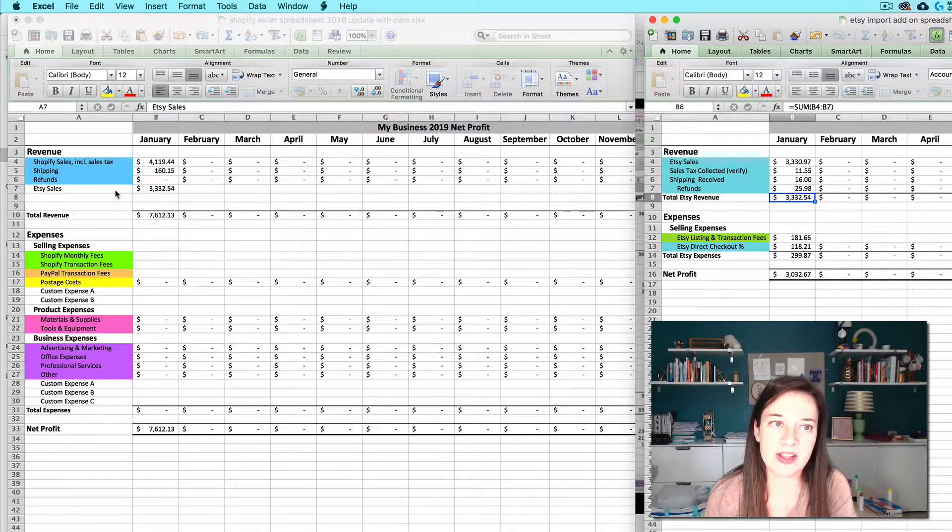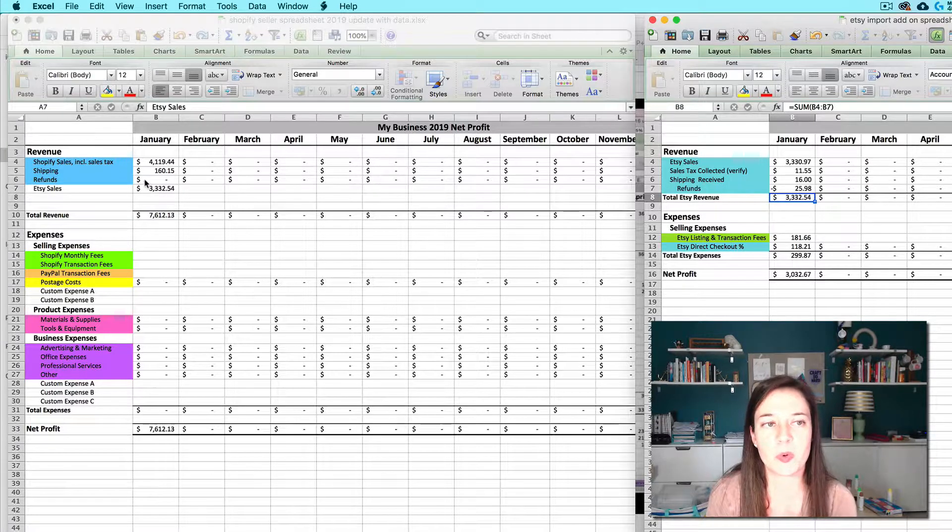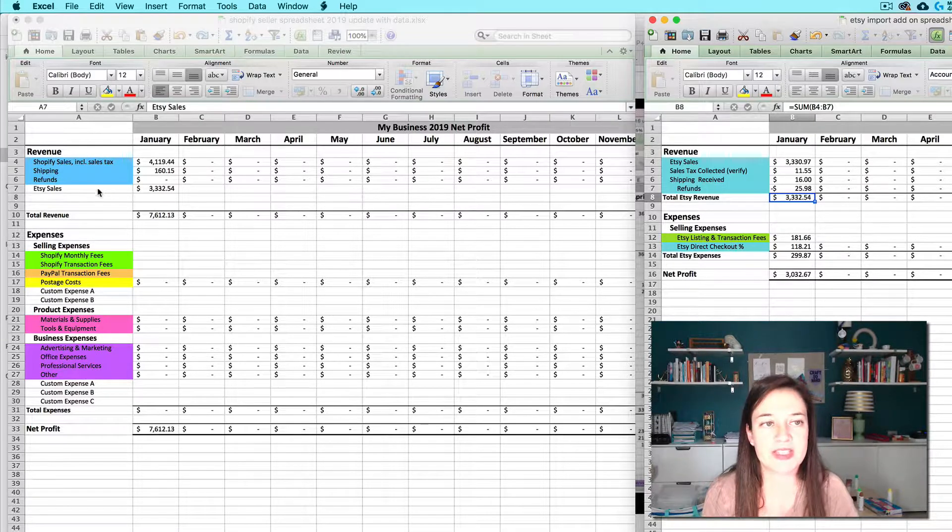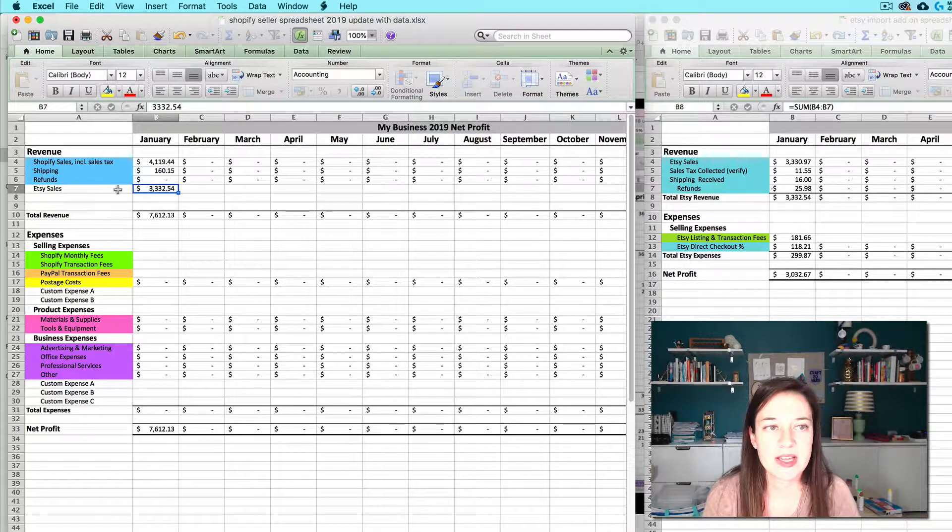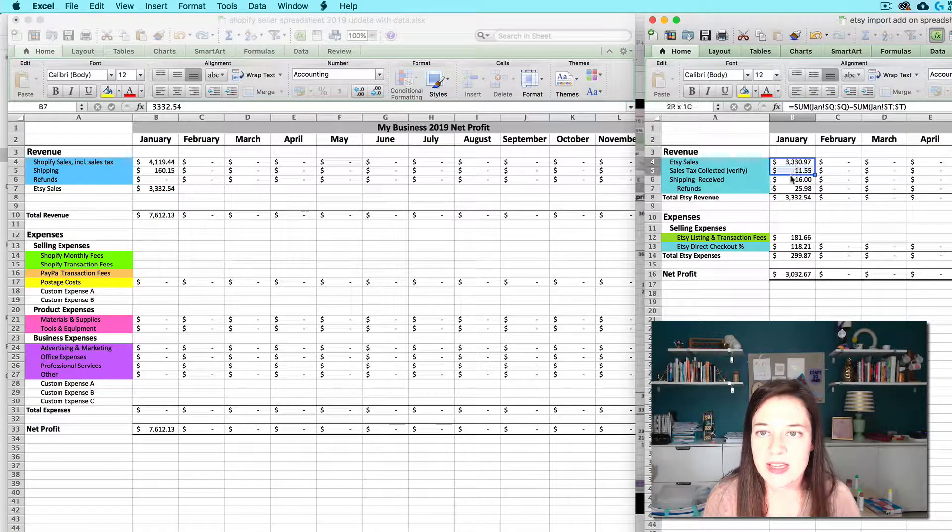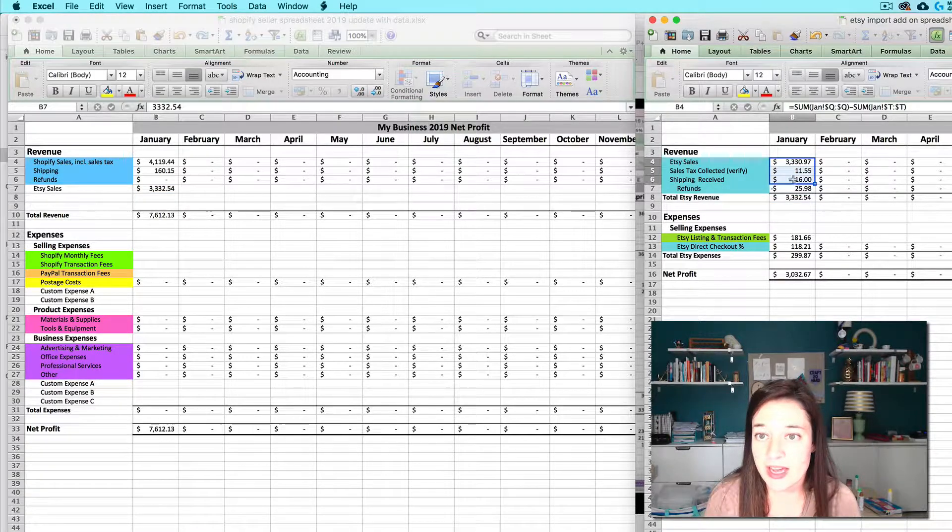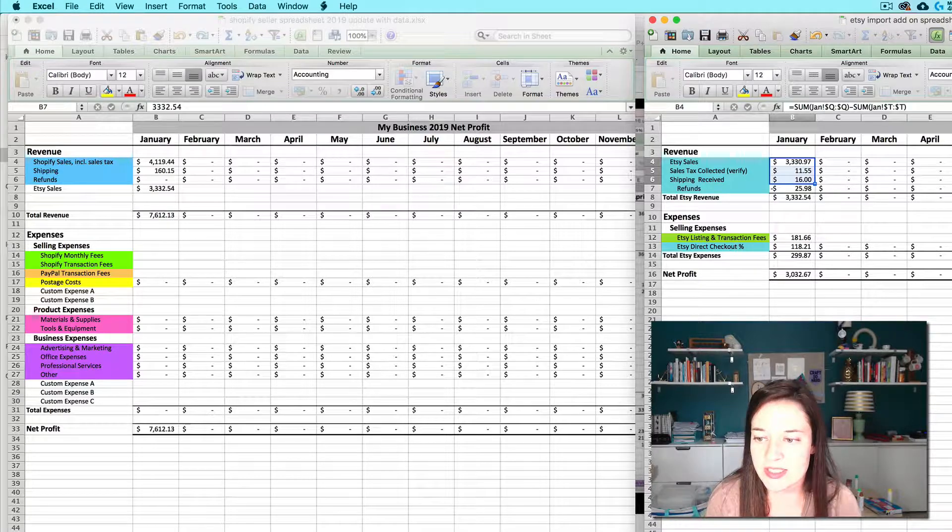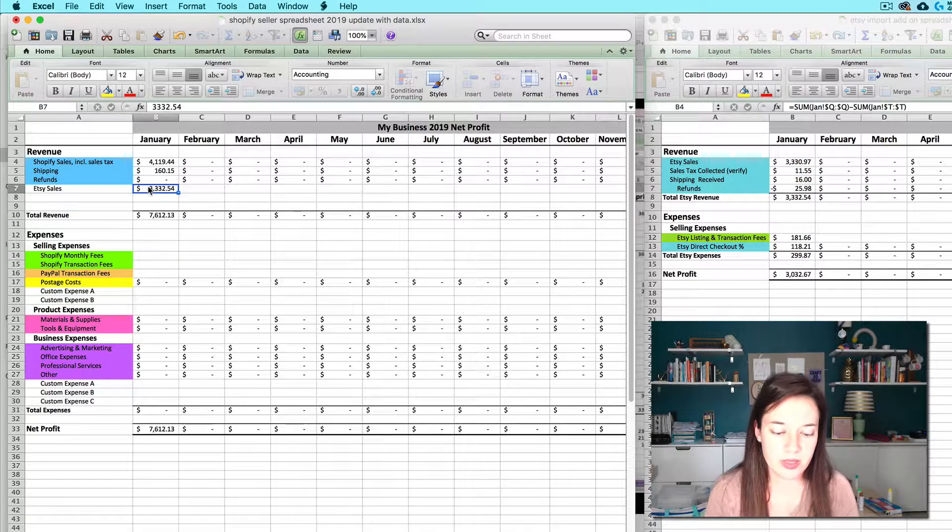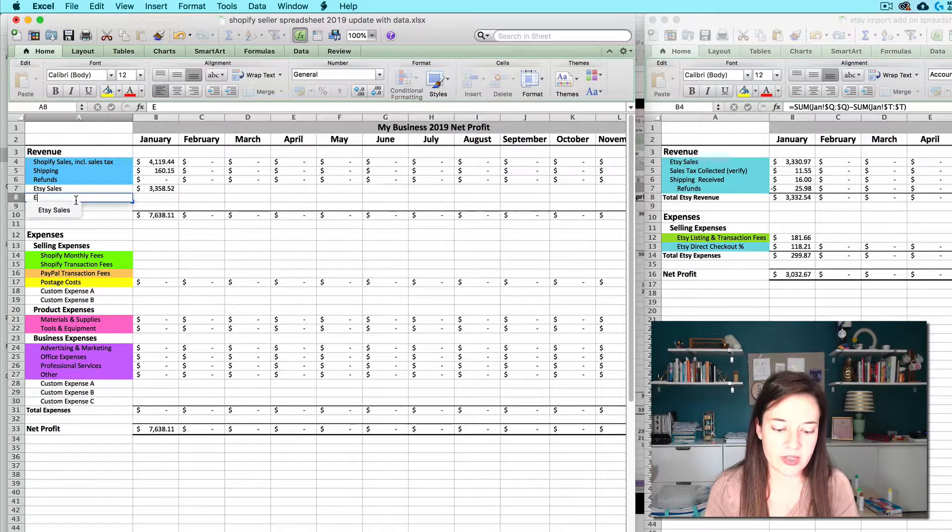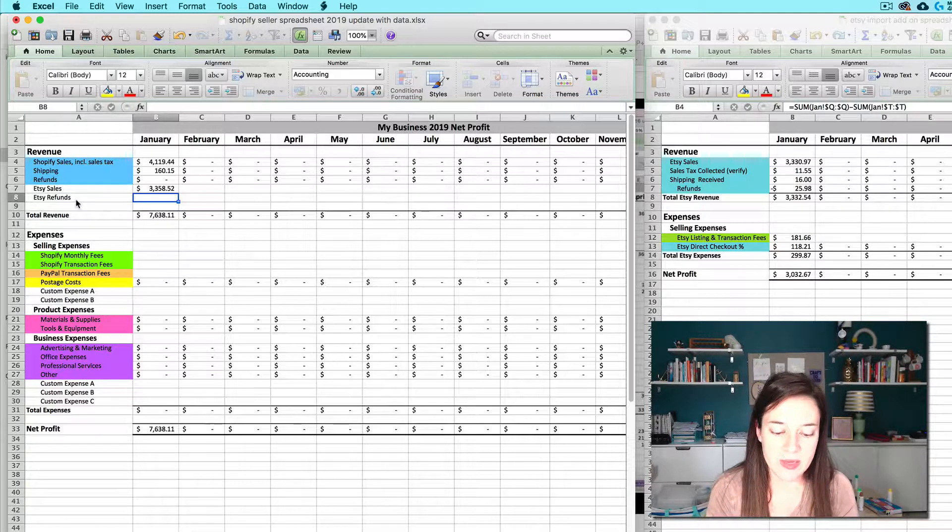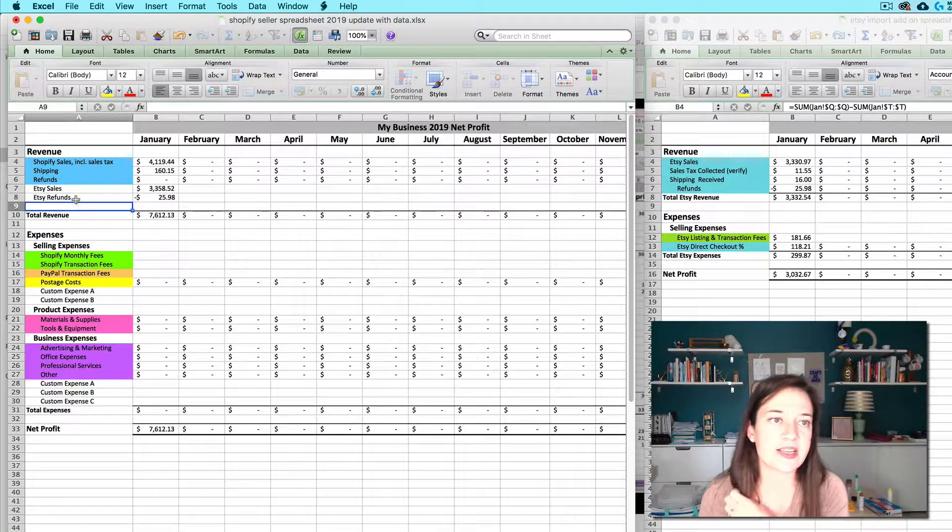That could be good for tax purposes because on your income tax return you actually report refunds separate from your gross sales. So let's say I decide I want to do it like that. I'm going to do my Etsy sales here. I can easily sum these three guys up by highlighting them and then looking down here to see the sum $3358.52 and then I'm going to do Etsy refunds. And that's going to be a negative $25.98.